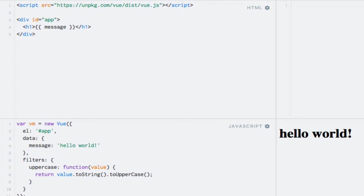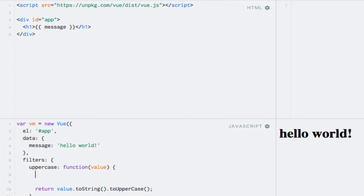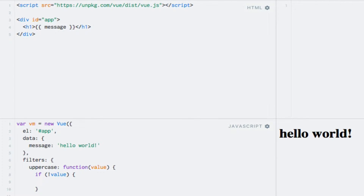There's just one more thing I want to do to this function. Up at the beginning, I want to check if we do actually have a value. If not, I'll just return an empty string. This is just a small precaution — if undefined is passed in as the value, then our toString() invocation is not going to work and it's going to result in an error. So if that's the case, we just return an empty string and nothing is displayed.